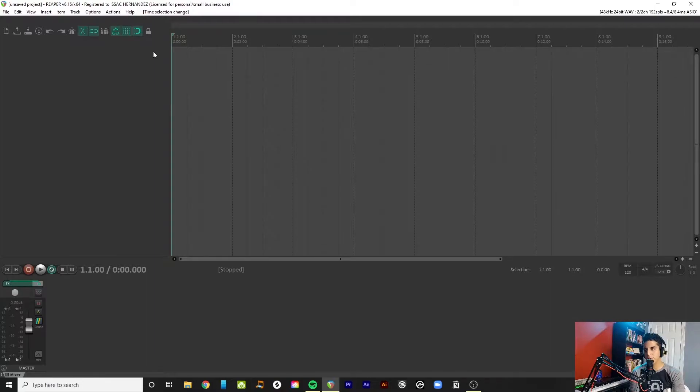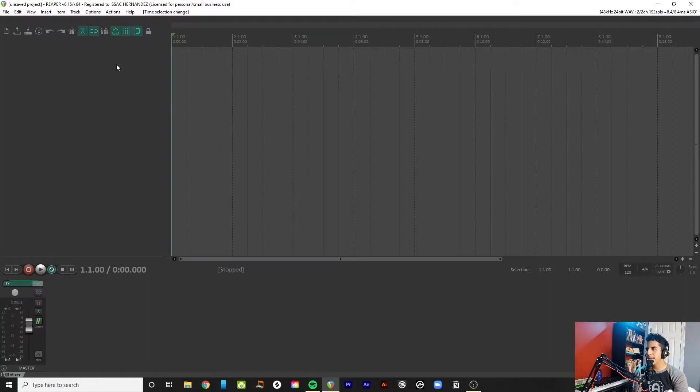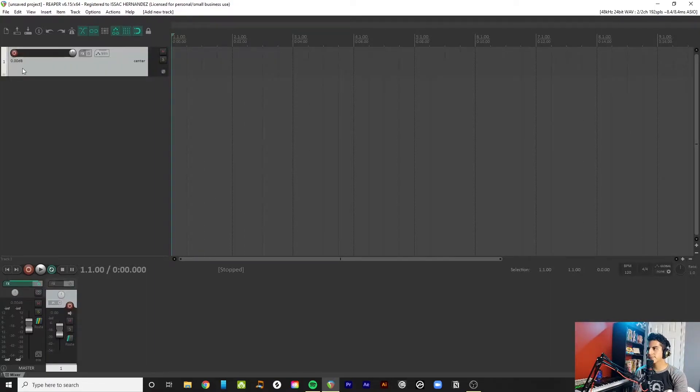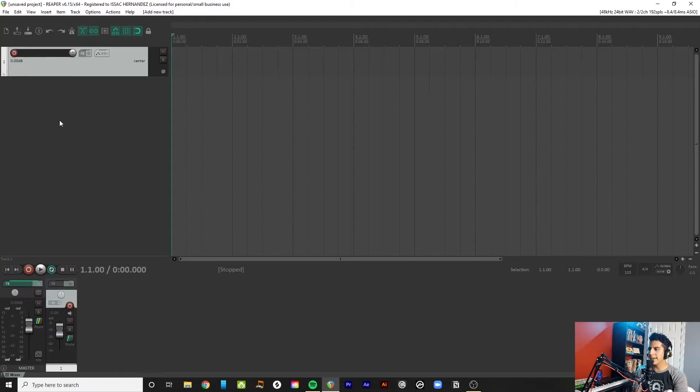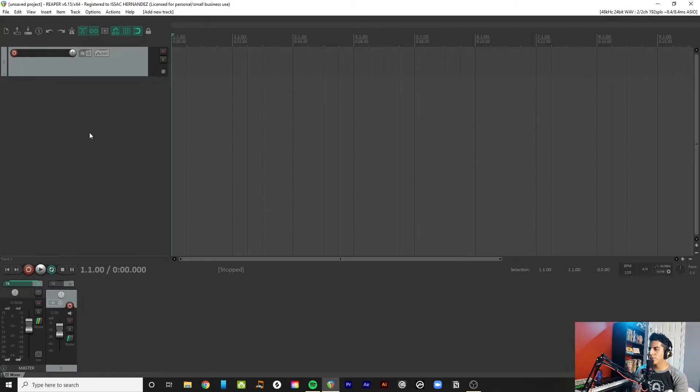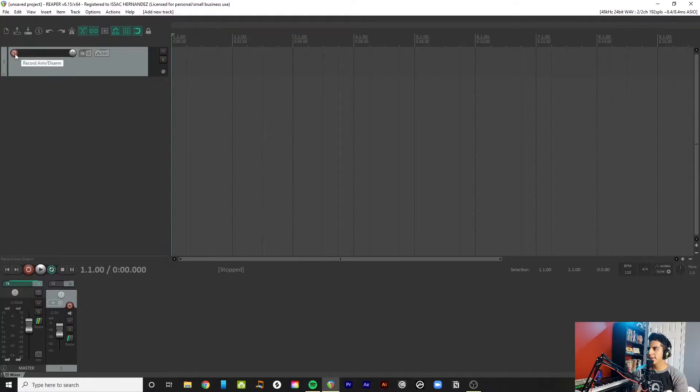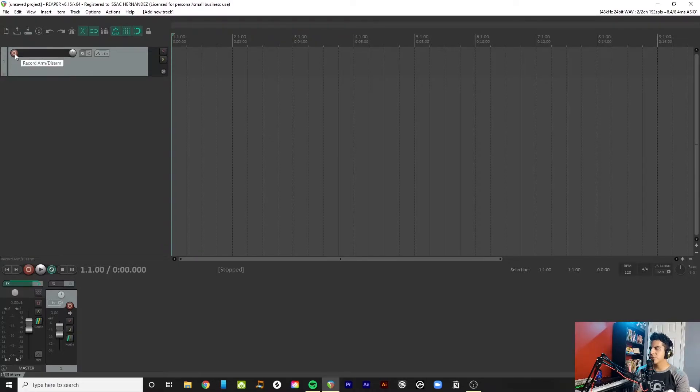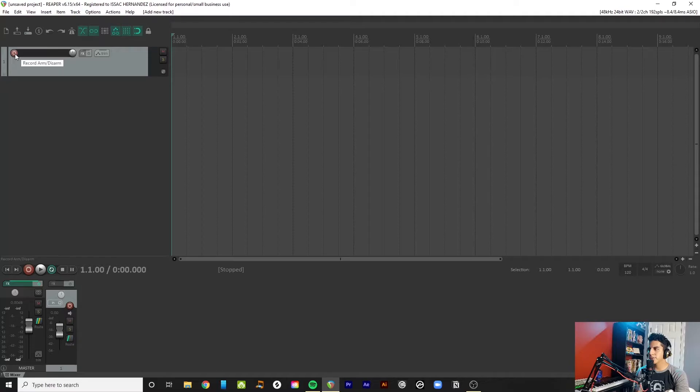Okay, so first thing you want to do is open up Reaper and create a new track. You can do that by just double-clicking on this left-hand side to get you going really quick. And then what you want to do is press this record arm here on the left, this little red guy.